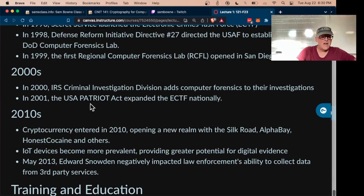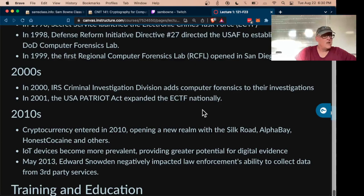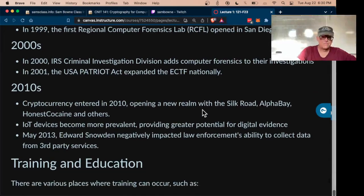The Patriot Act in 2001 expanded the ability of the government to gather evidence in cases of terrorism.